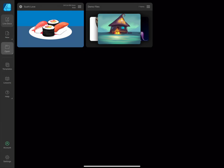Open takes you to your file browser so you can find a previously created document that you'd like to open or import. Templates sets a folder for your templates and imports additional templates.